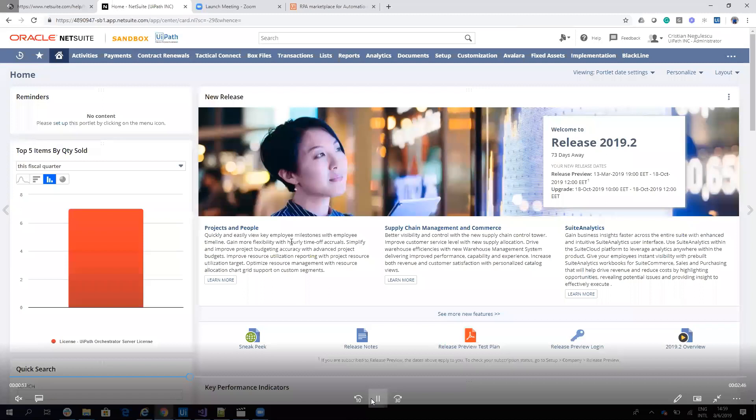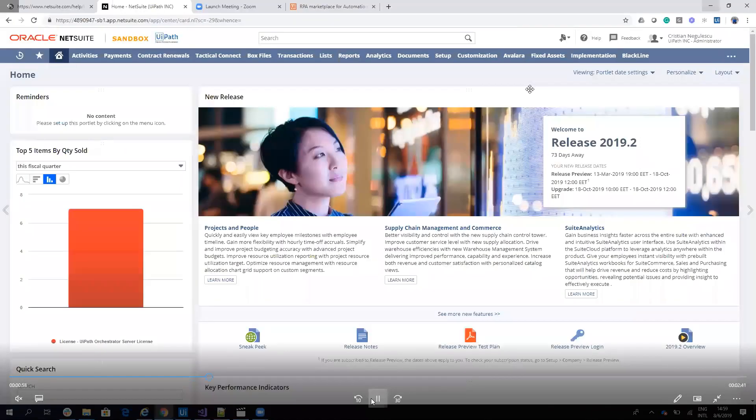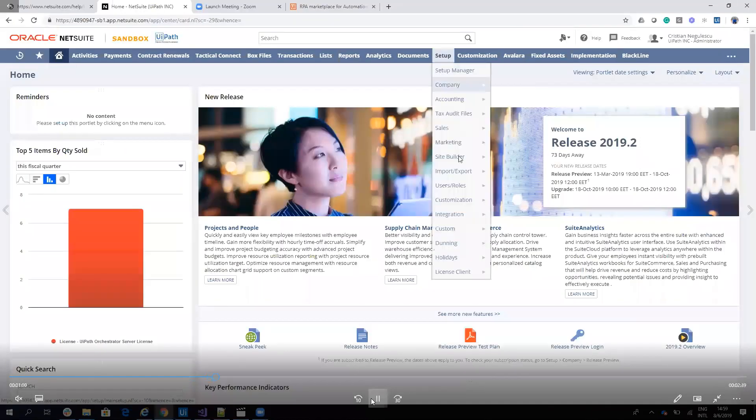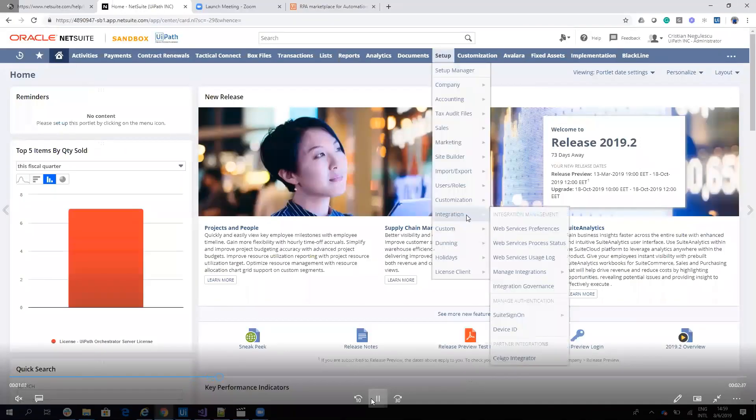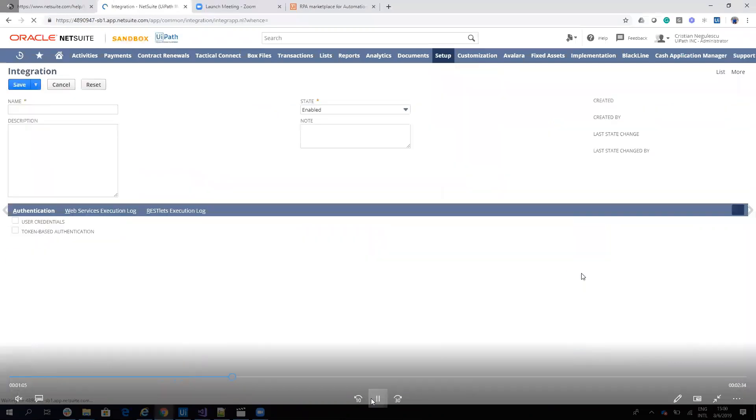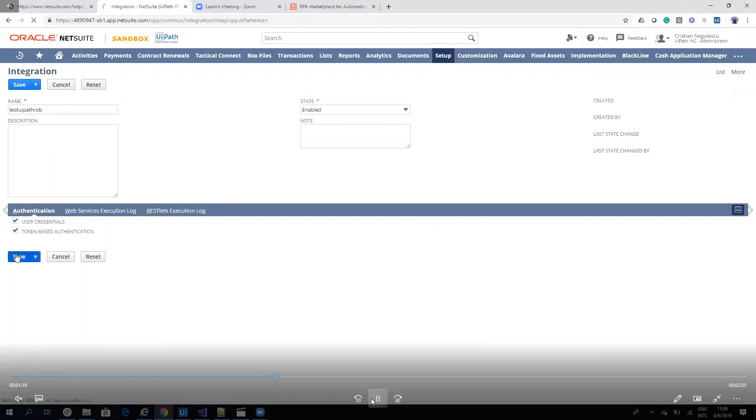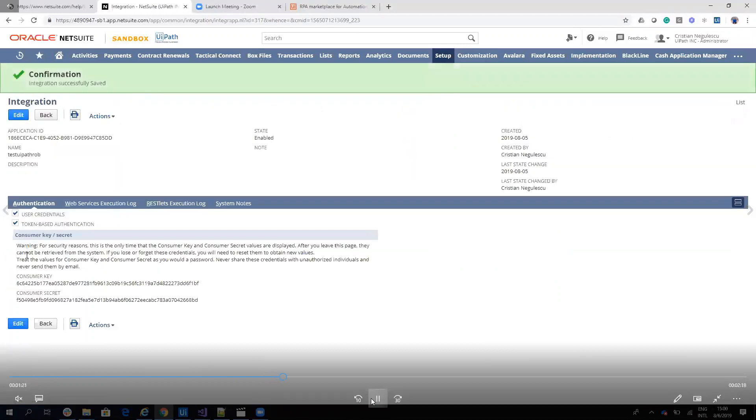Next, we have to find the consumer key and consumer secret. We're going to Setup to Integration. We'll go to Manage Integration and we hit New. We'll give a name to the integration. Let's say test UiPath robot. And here we'll see that it will be token based authentication. So we hit Save and this will provide us a consumer key and a consumer secret.